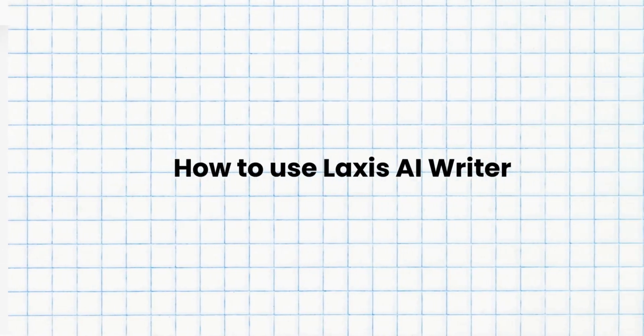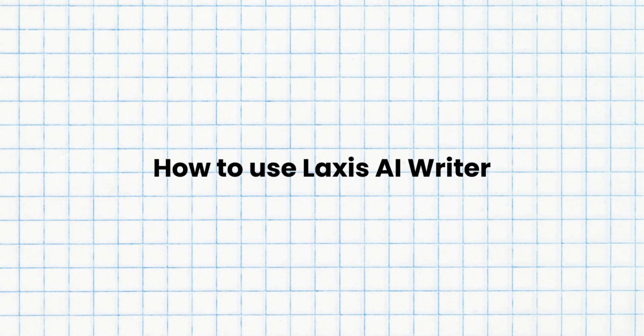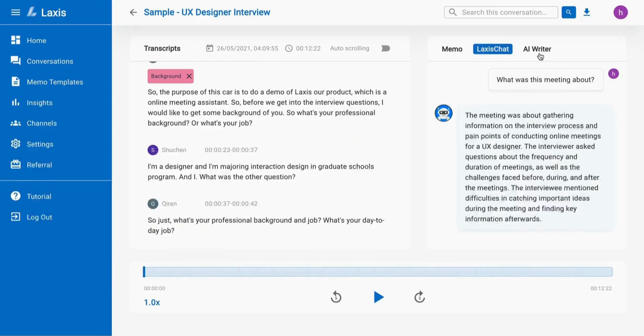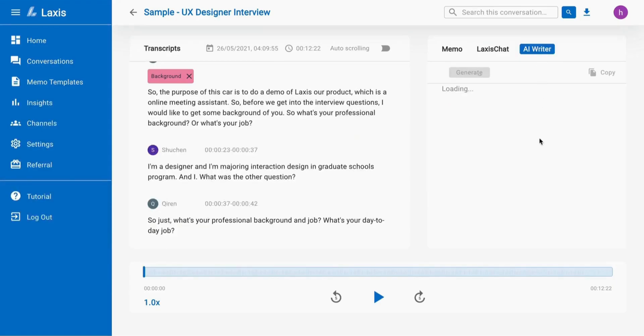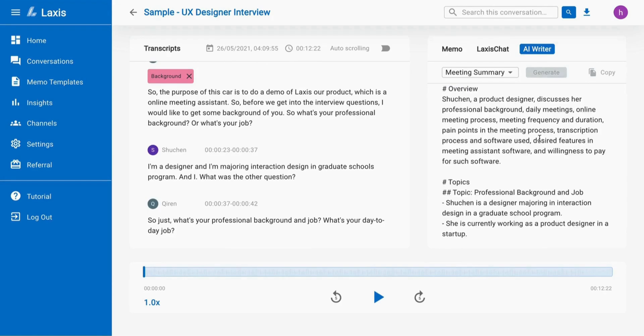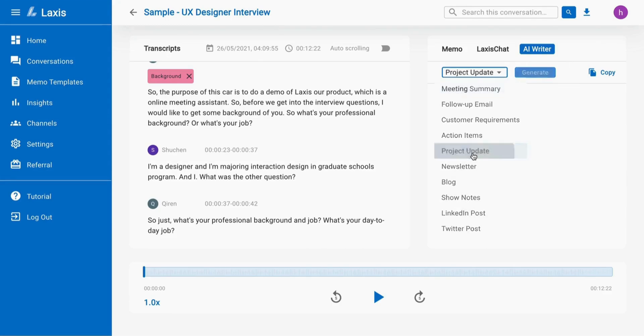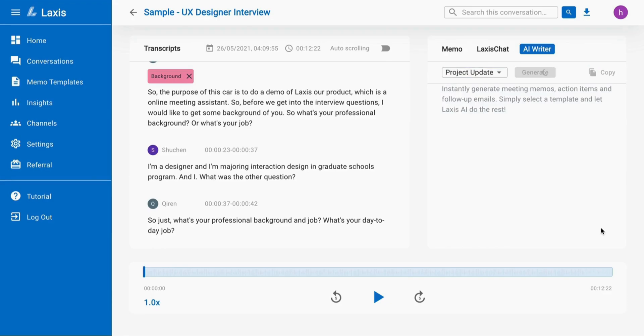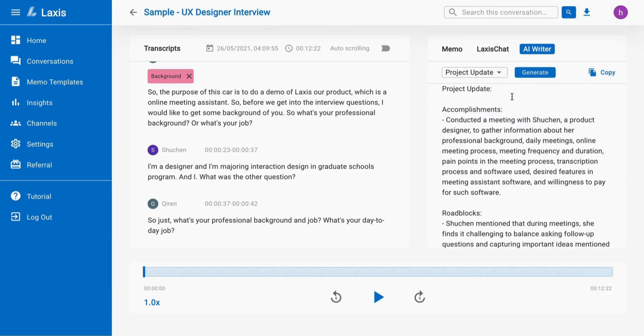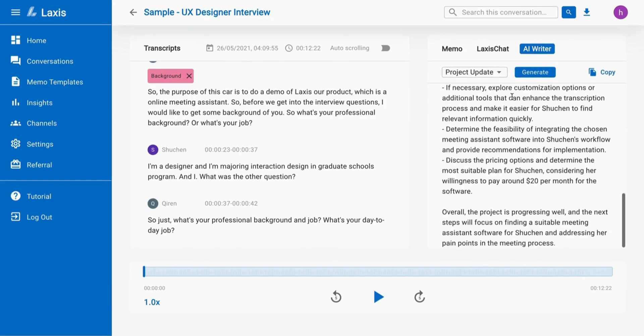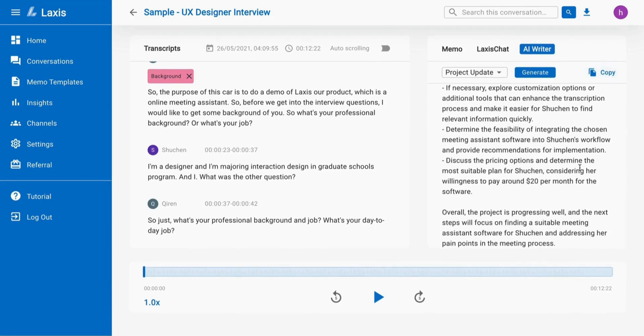The next powerful AI tool we have is Lexus AI Writer. Lexus AI Writer automates the entire process of capturing the most important elements of the meeting and turning them into well-written blogs, newsletters, show notes, social media posts, and much more. Simply choose from a list of AI templates to auto-generate all kinds of engaging content in seconds.